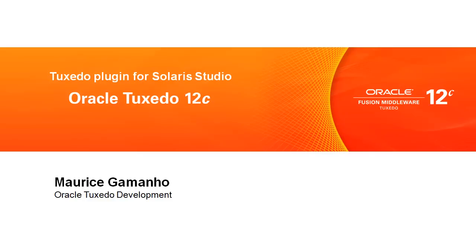Hello, this is Maurice Guimano from Oracle. Today, I will give you an overview of the Tuxedo plugin for Solaris Studio and perform a demo for creating Tuxedo ATMI application and the Tuxedo SCA application.